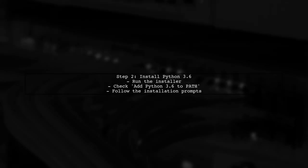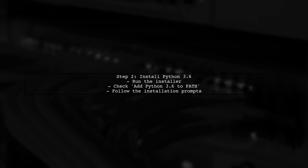Once you have the installer, you can run it. Make sure to check the box that says add Python 3.6 to path during installation. This will make it easier to use Python from the command line.